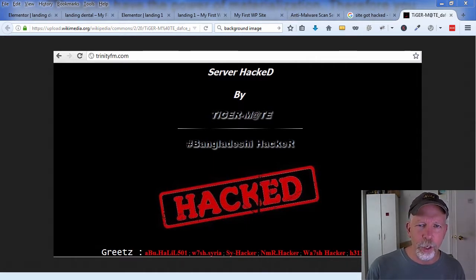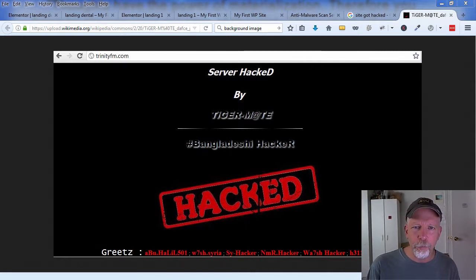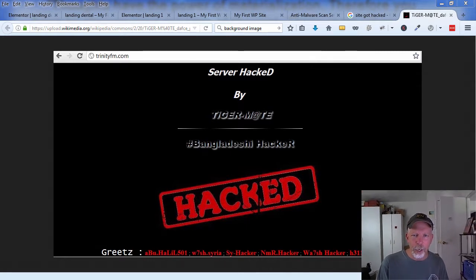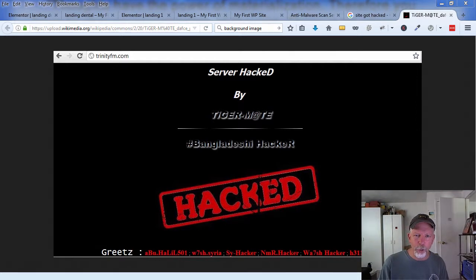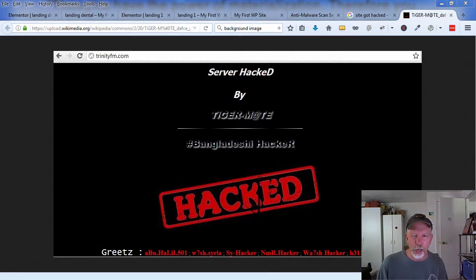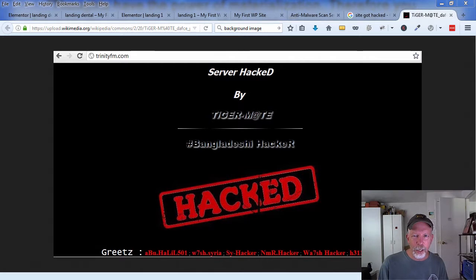A guy left a comment on one of my YouTube videos and he was really getting on me for promoting Hostgator, saying the only reason I did so is because of affiliate commissions. He said they're terrible, all of his sites got hacked, and he knows all these people who have been hacked that used Hostgator.